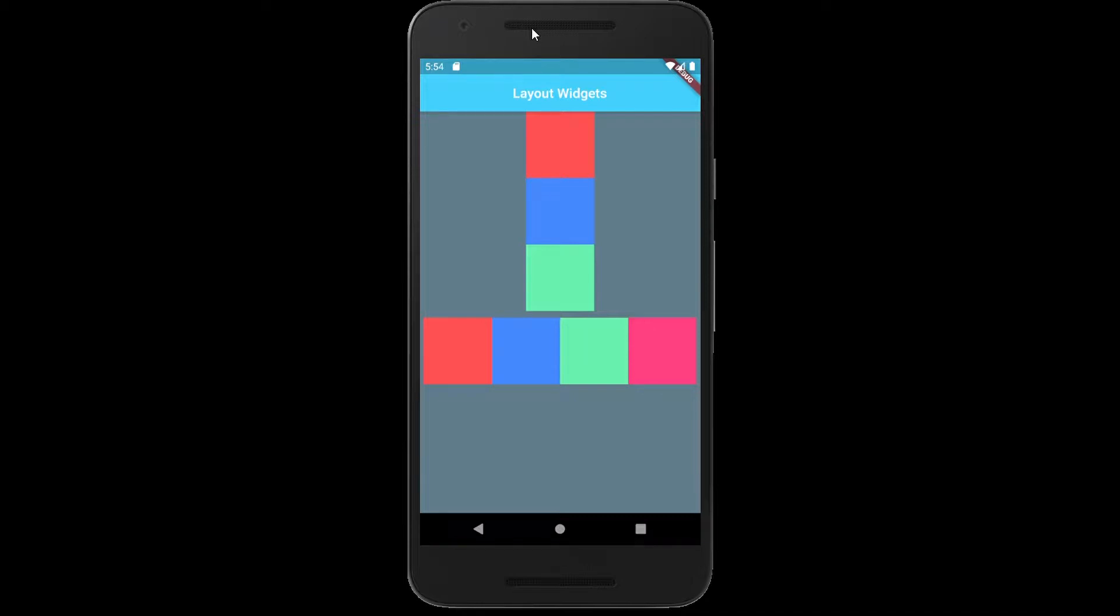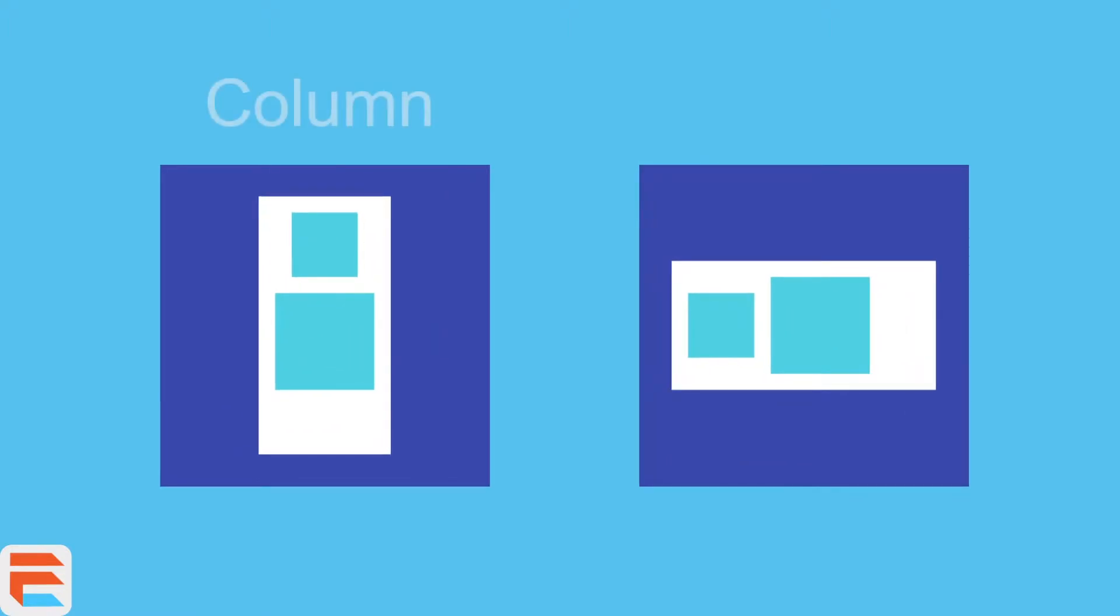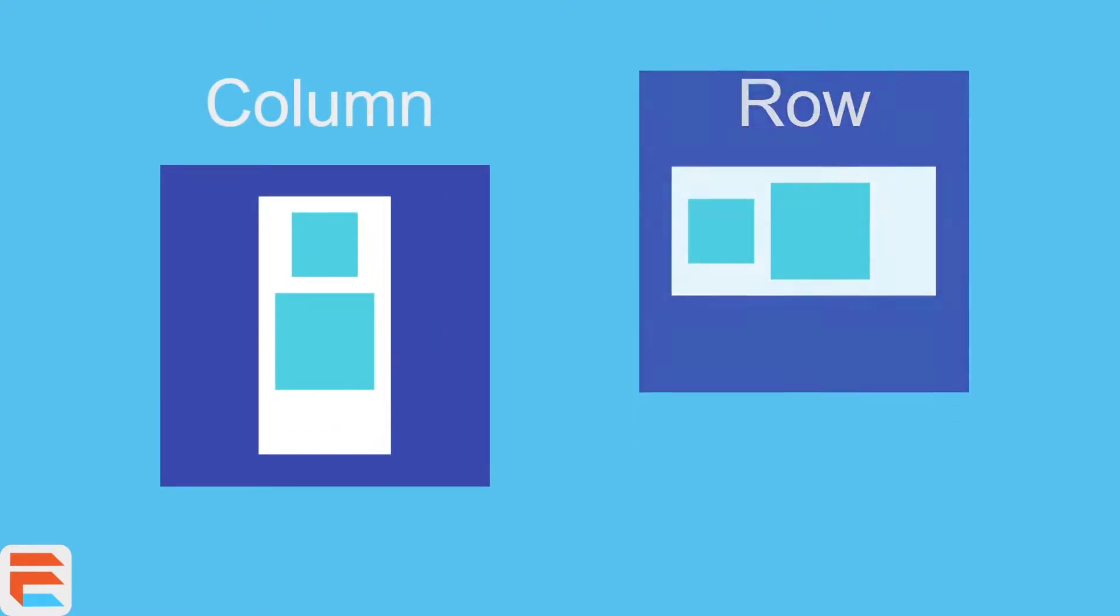When you want to lay out multiple widget elements relative to each other, you need to use these two widgets because they take lists of children. Basically, a bunch of widgets next to each other, whether side by side or on top and below each other. I'm going to talk about the two most used widgets for that, which are the column and the row. But for now, let's focus on the column.